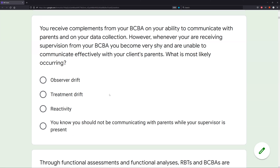What about treatment drift? Treatment drift is when the fidelity of the treatment starts to slip — your treatment becomes less effective or you start implementing it differently than how you were taught. This happens over time; it's a naturally occurring thing. Again, not the case here. You are simply reacting to the presence of your BCBA. So answer C, reactivity, is what we're looking for.